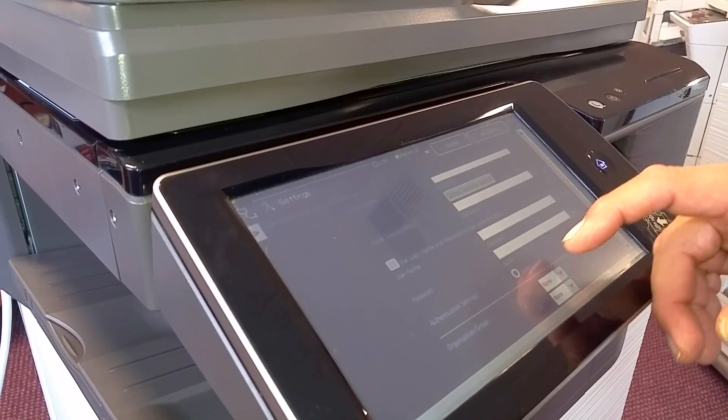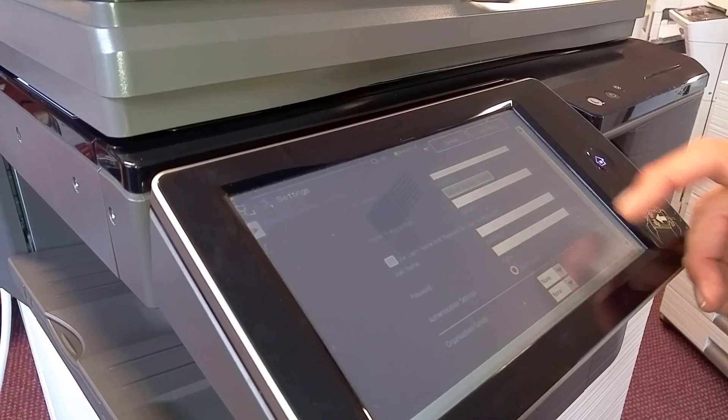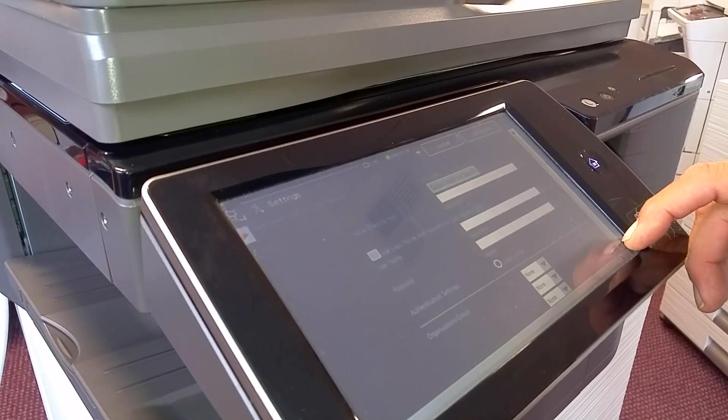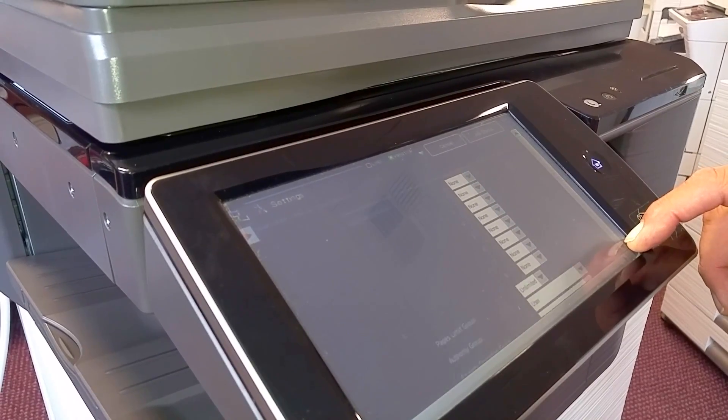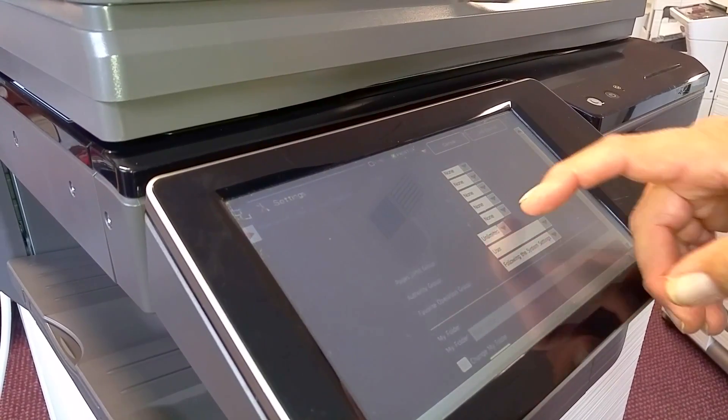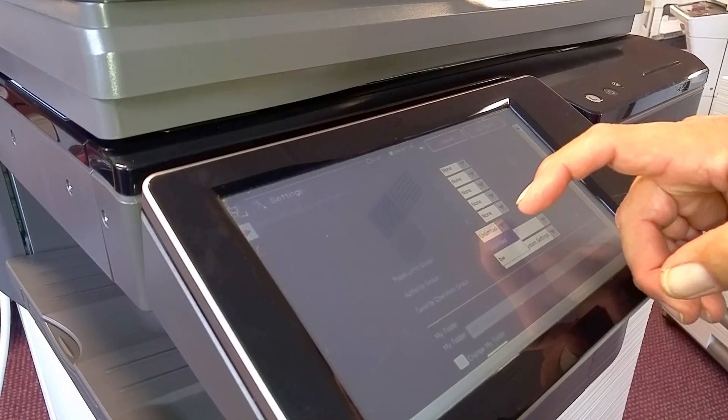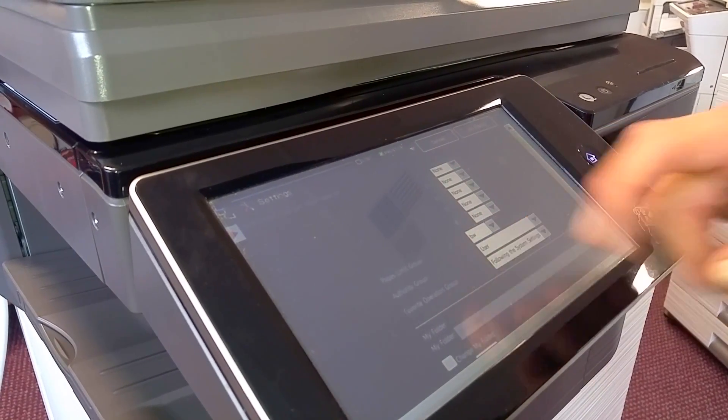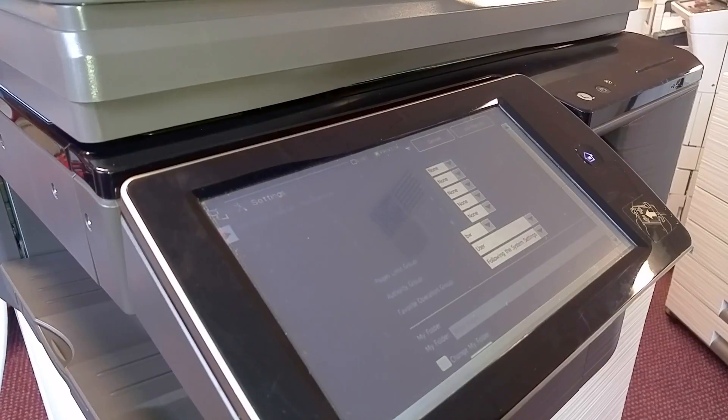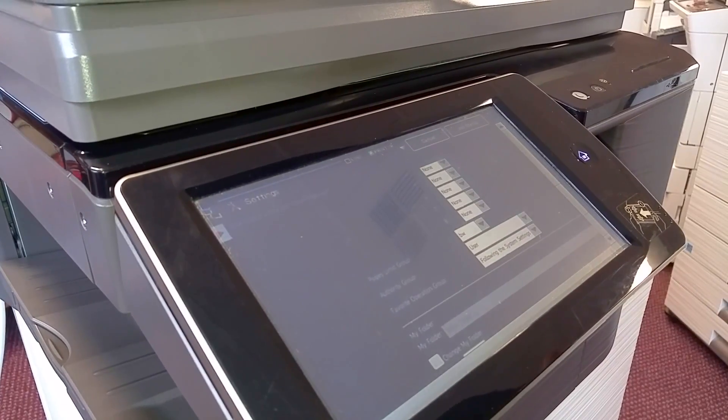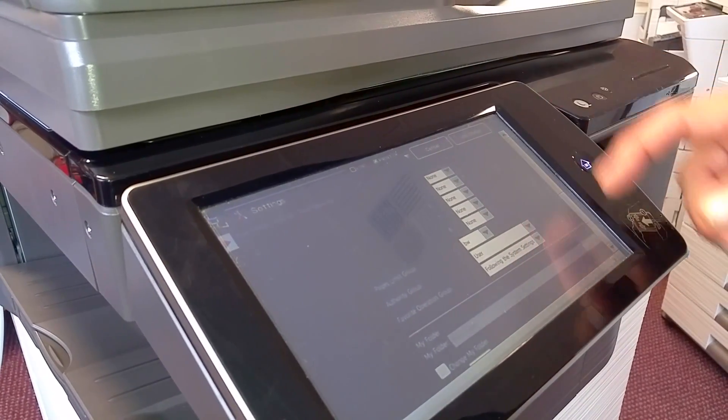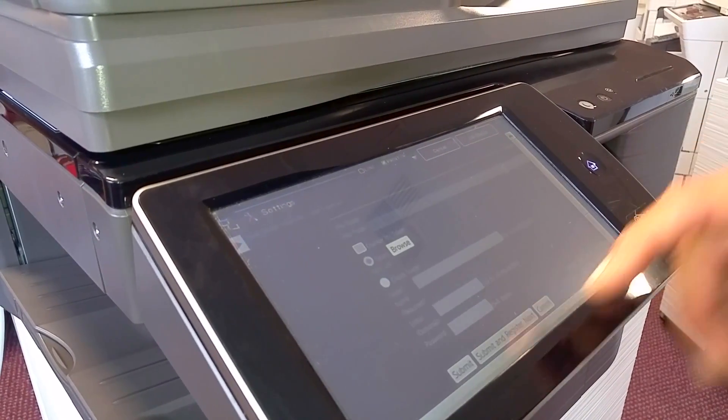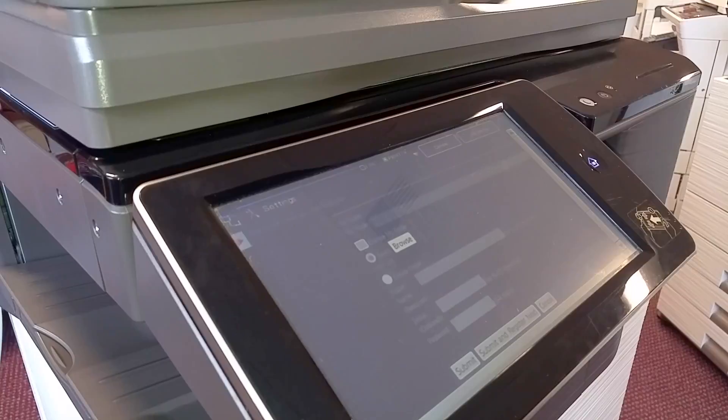And then we scroll down, and we say which page limit group we want. We're going to choose the black and white to limit this user to only black and white copies. We hit submit, and this will save the user.